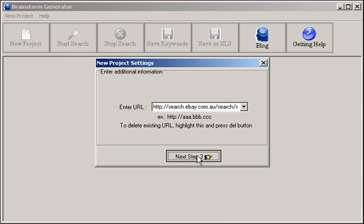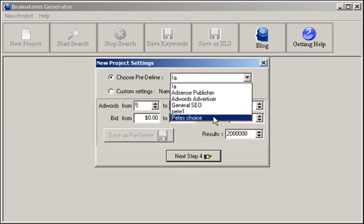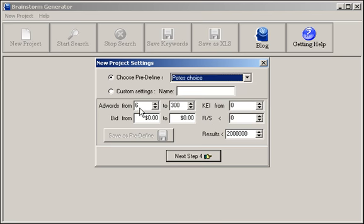Click next step three button. I will choose Pete's Choice Filter. This means that Brain will only return niches or keywords that have more than six AdWords in Google and have less than two million competing pages in Google. It's as simple as that. To me, I think that is a great niche.